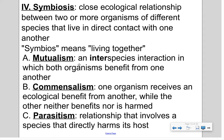Commensalism is when one organism receives a benefit while the other organism does not benefit but is also not harmed. Parasitism is when there is a harmful relationship — one organism benefits while the other organism, the host, is directly harmed in the process.